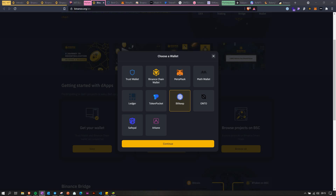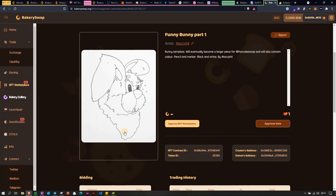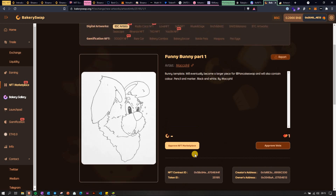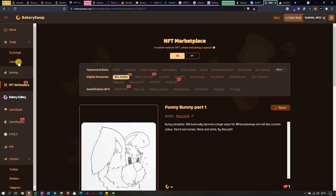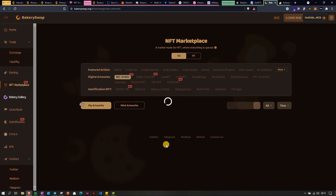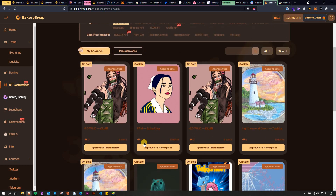One more thing worth mentioning: on some platforms like BakerySwap — the one I just showed — you will only be able to purchase NFTs with their native token. In this case that's the BAKE token, so you'll have to exchange your BNB to BAKE first, and only then will you be able to buy the NFT. If you go to the marketplace you'll see all the prices are displayed in BAKE token.